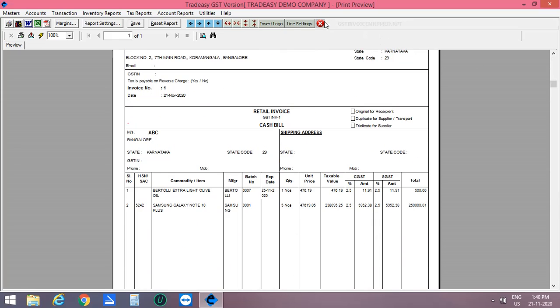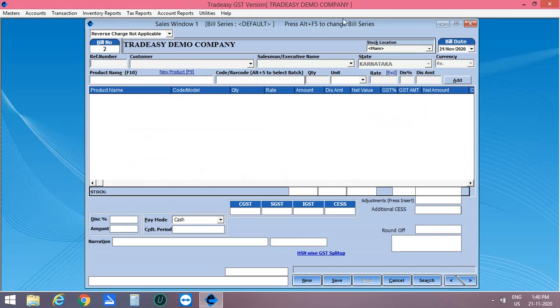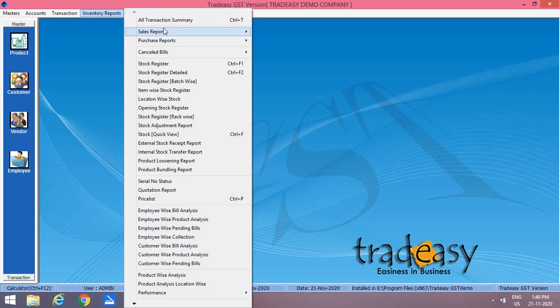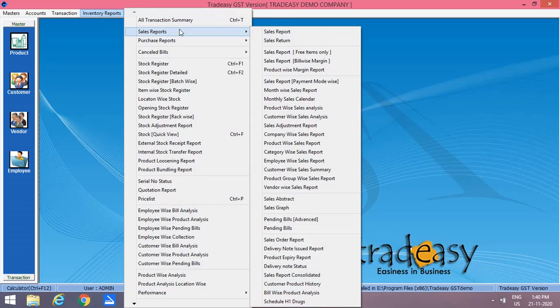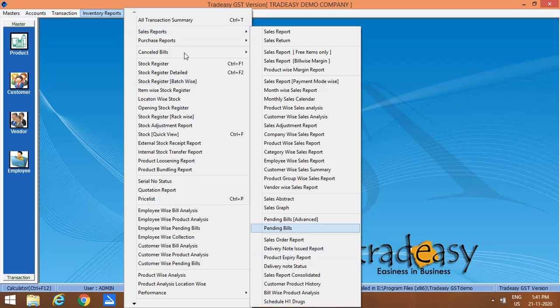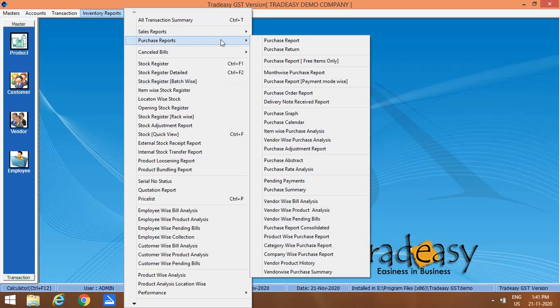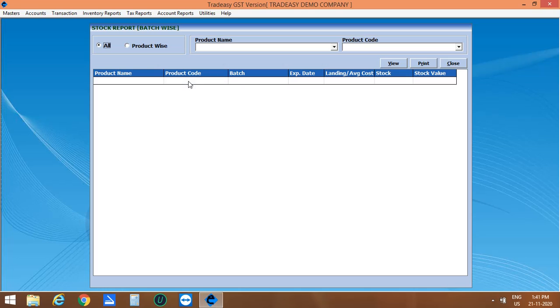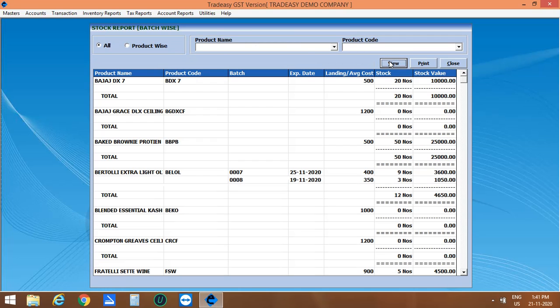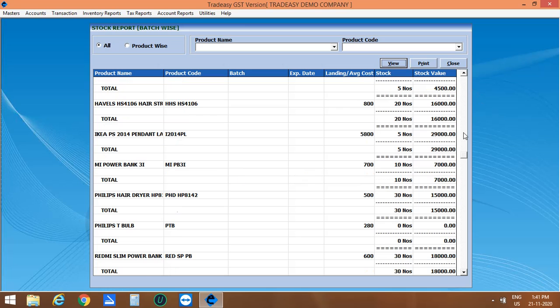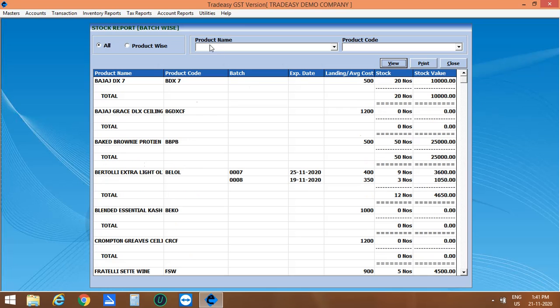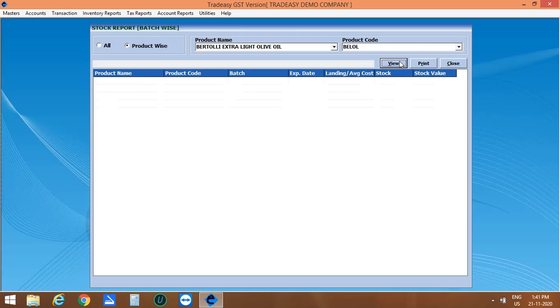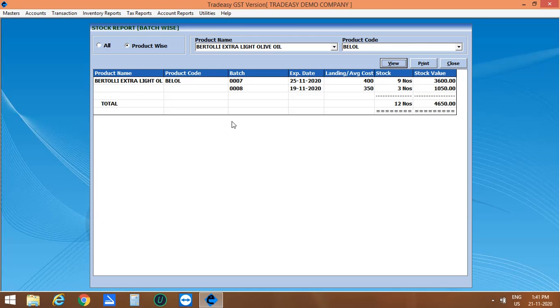Now let's move on to the Inventory report options. We are having Sale report. Then Purchase report. Let's see the stock register batch wise. If you want to see all products, then select the all option and click on View. If you want to see a particular product, select the product wise option. Then enter the product name and code. Then click on View. The batch wise report is opened.